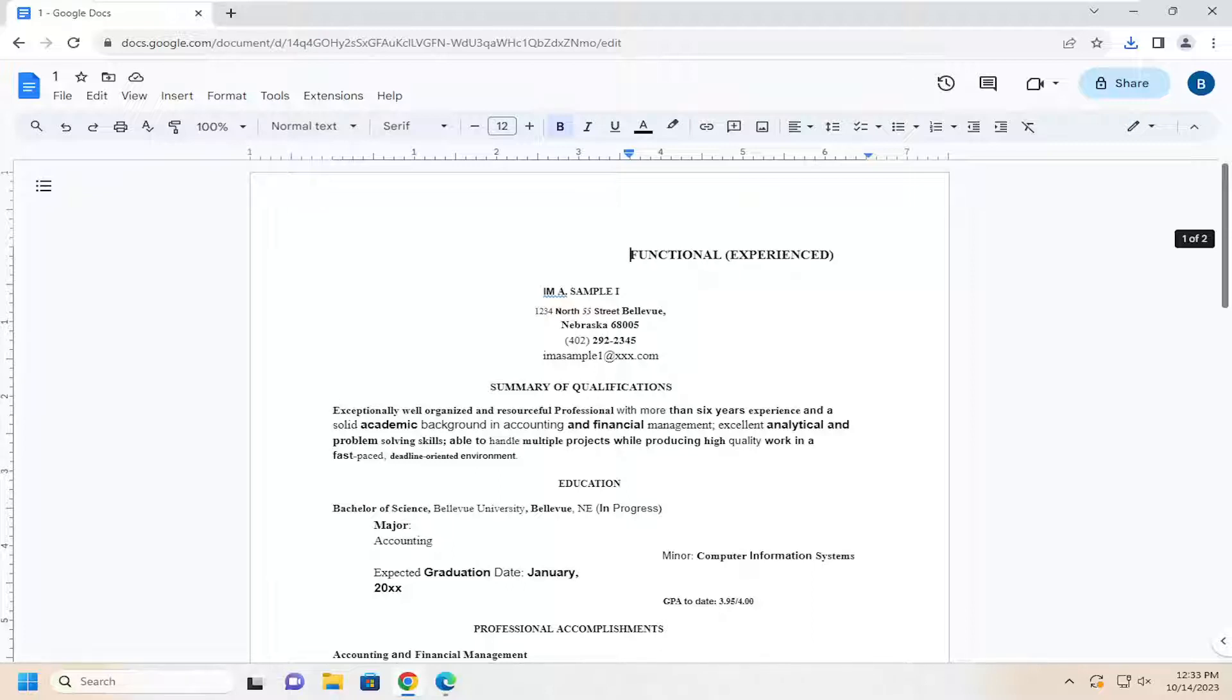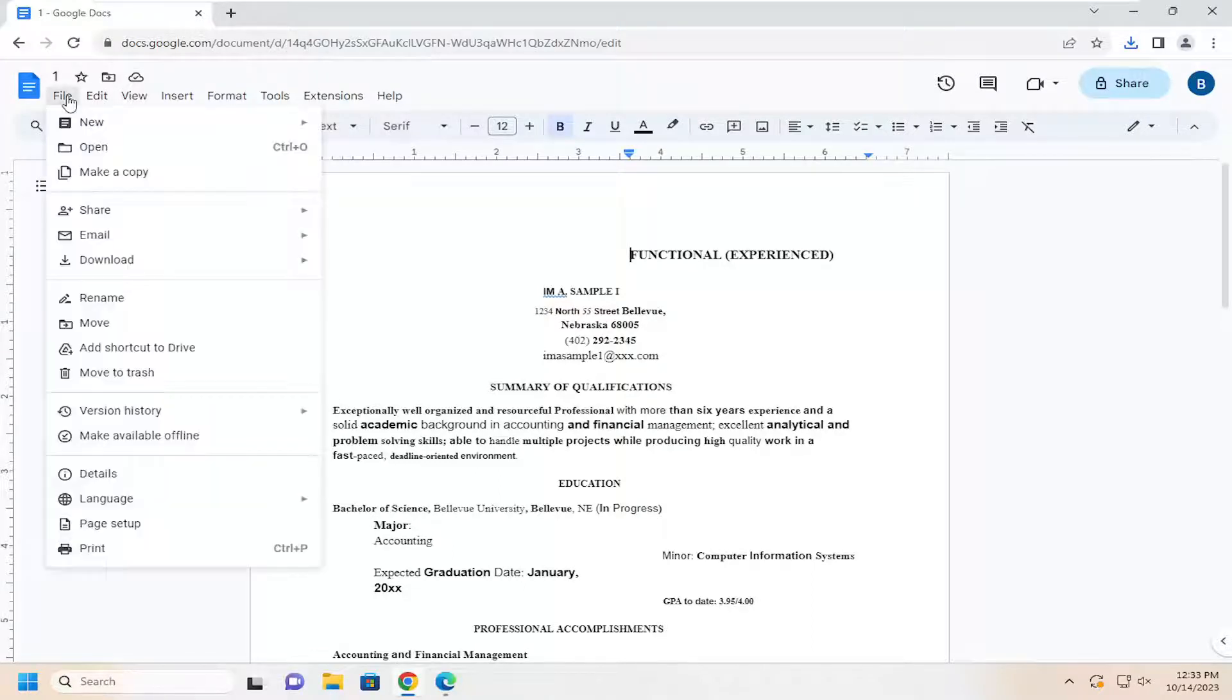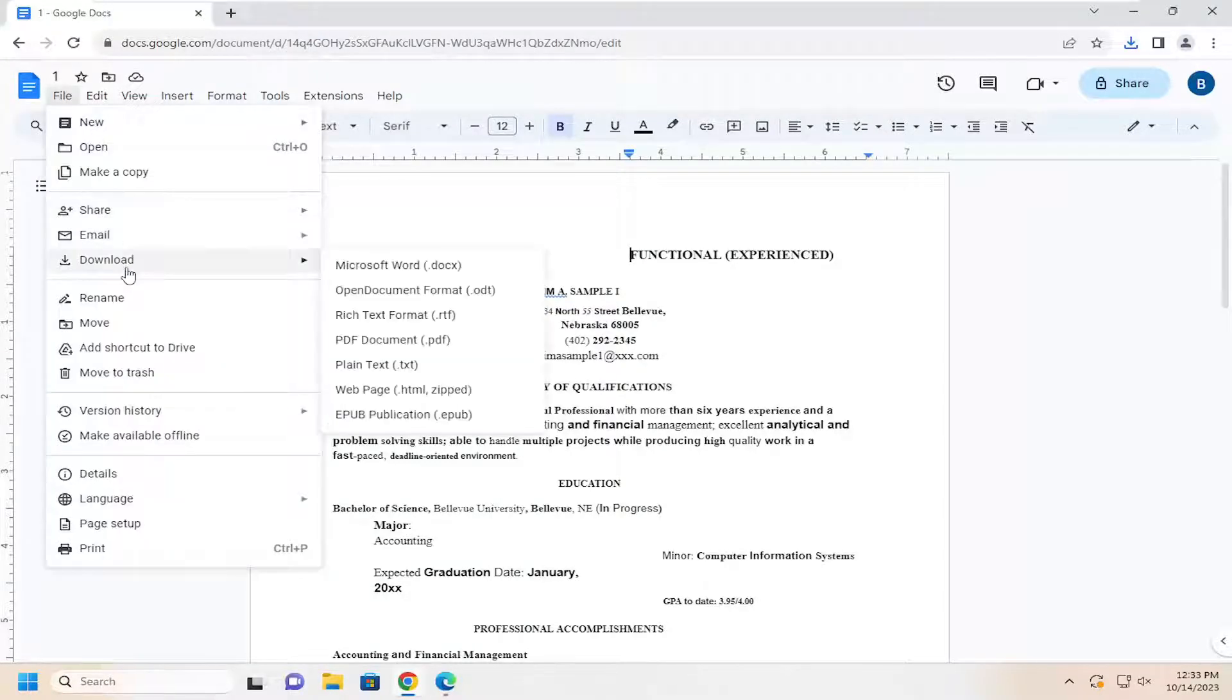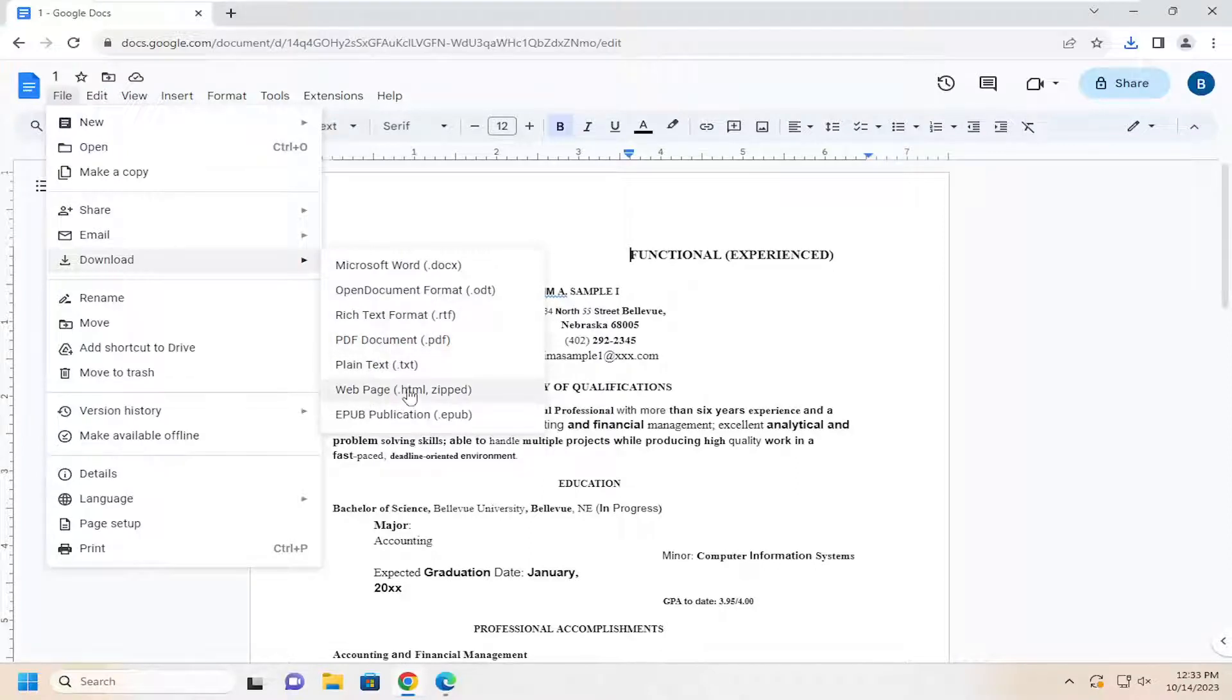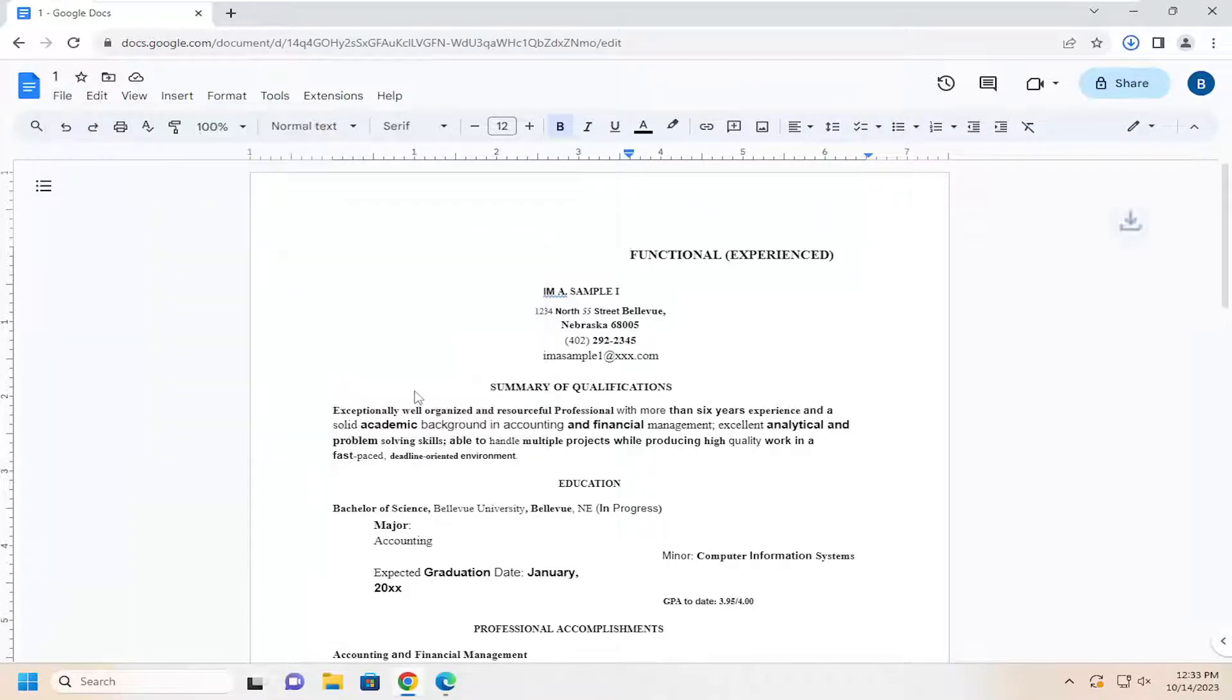All you have to do is select the File tab up in the top left of the document and select Download. Then you want to select where it says Web Page, HTML. Go ahead and left click on that.